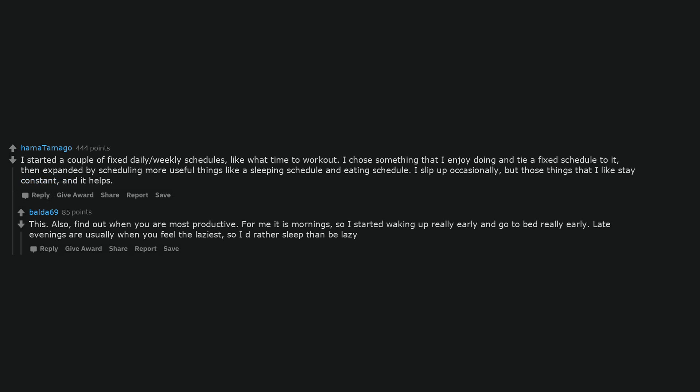Also, find out when you are most productive. For me it is mornings, so I started waking up really early and go to bed really early. Late evenings are usually when you feel the laziest, so I'd rather sleep than be lazy.